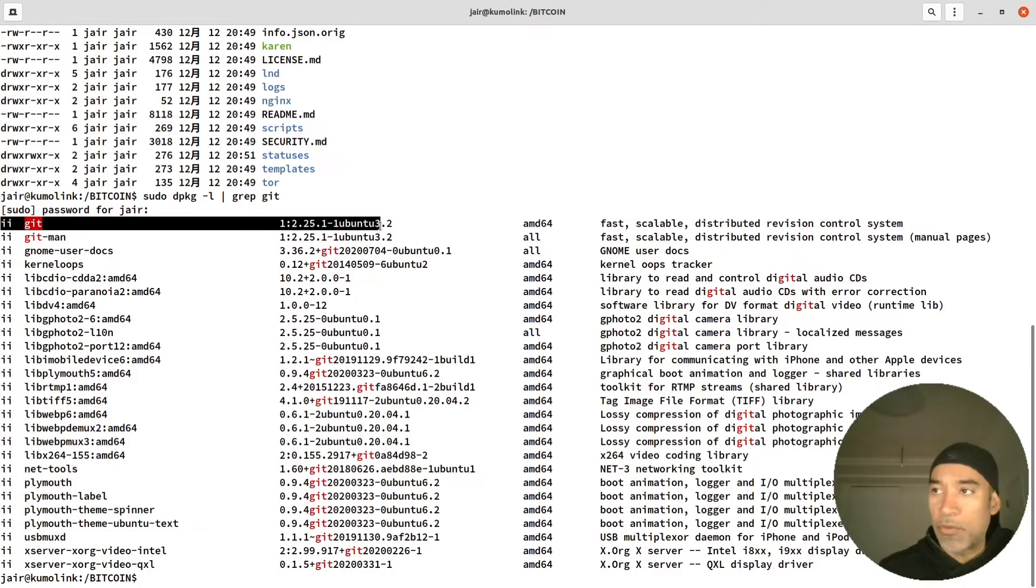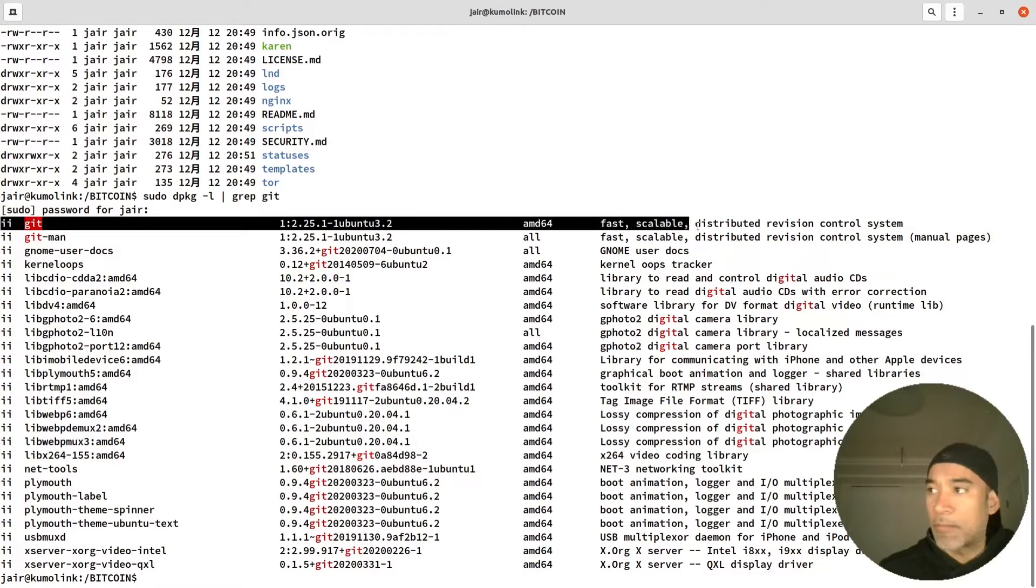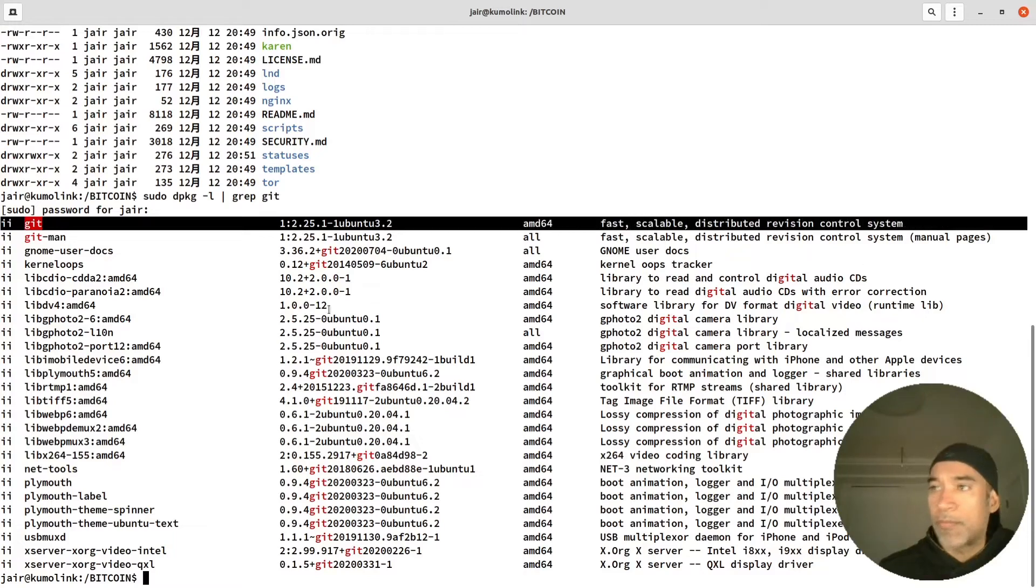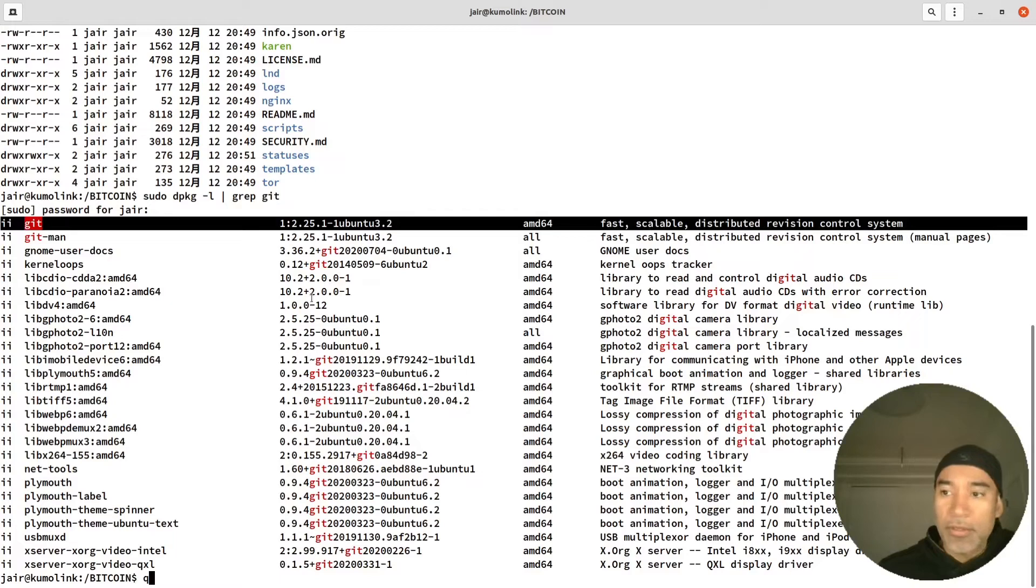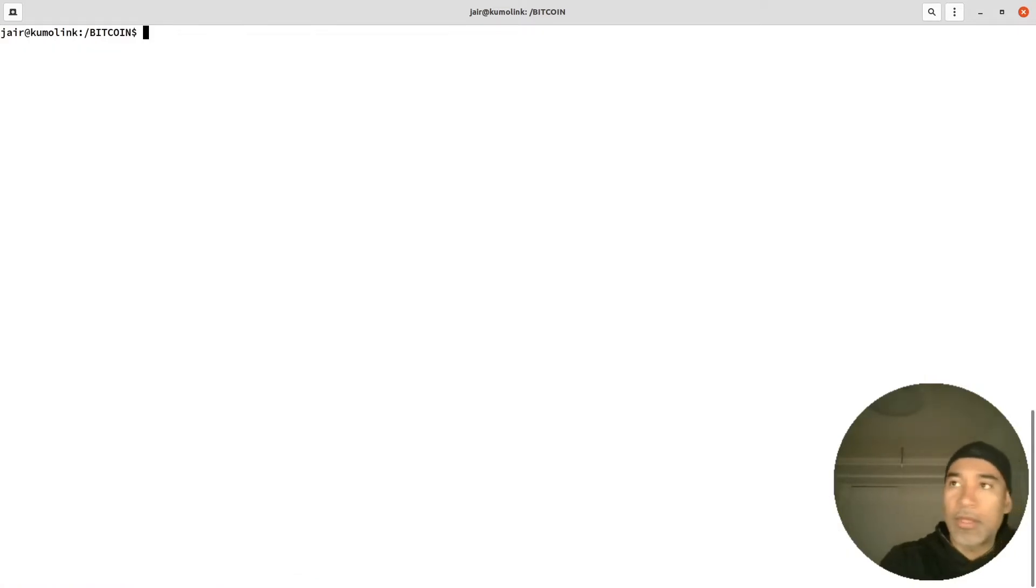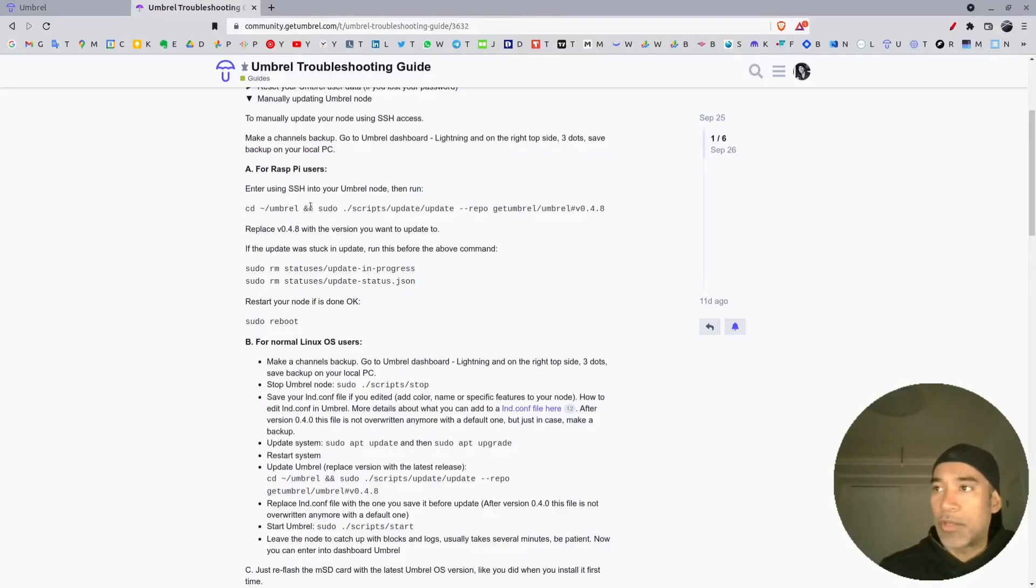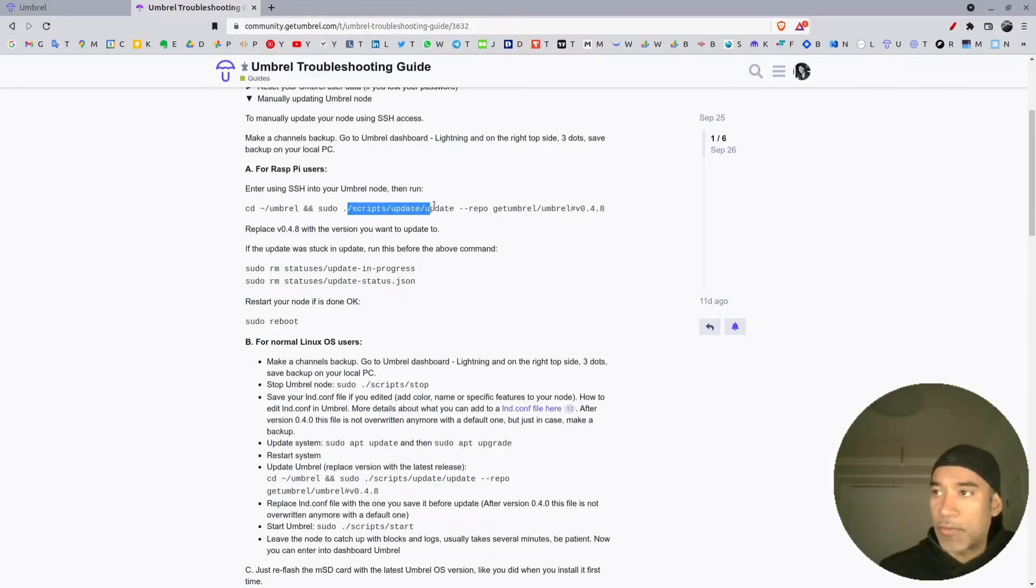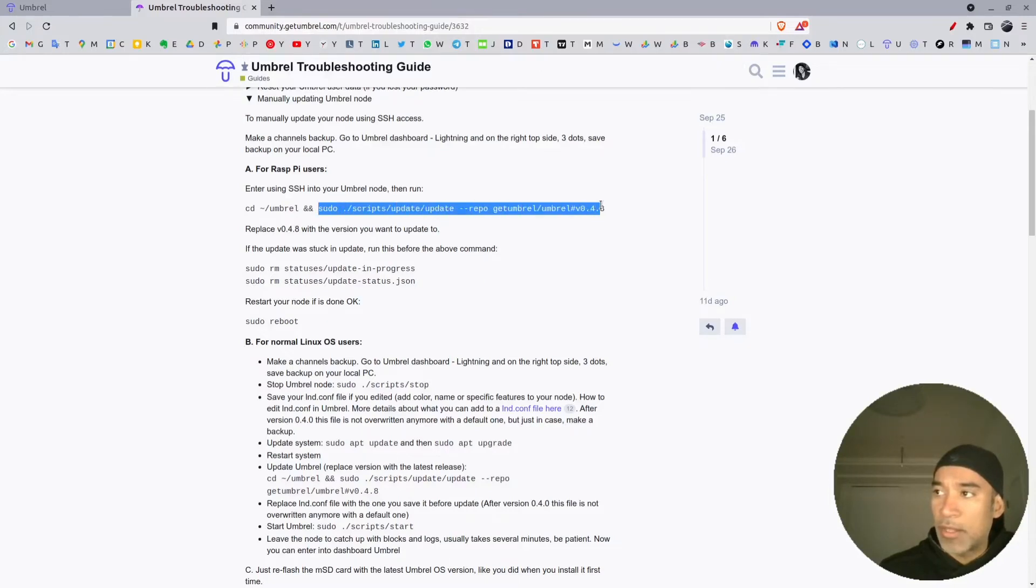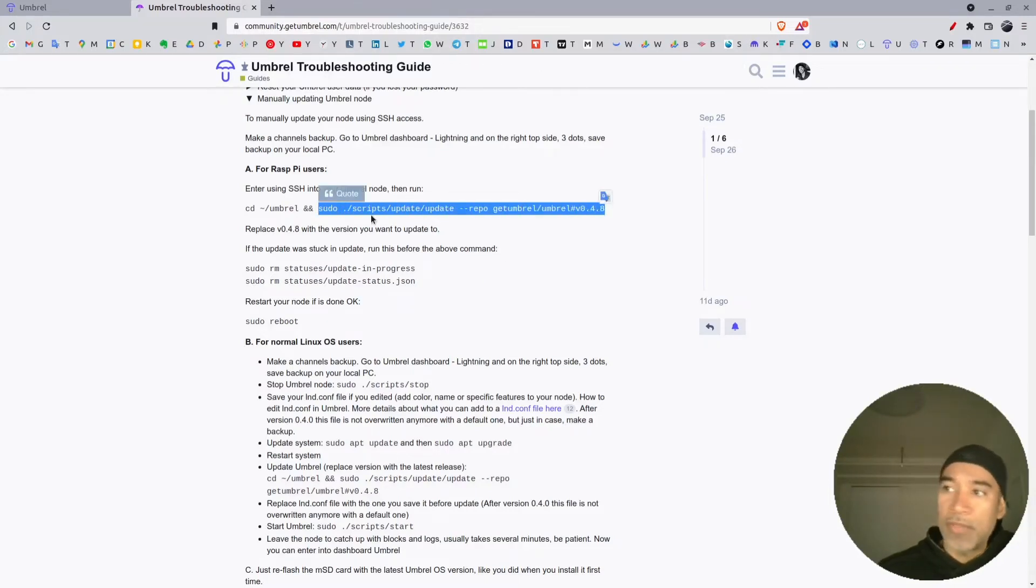Once that is installed, then you can proceed with the installation the manual way. Let me show you here the command. If you are in the directory of scripts you can run the command from there directly, or you can cd into this directory scripts/update.